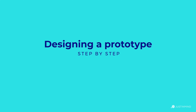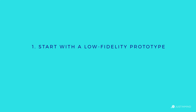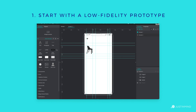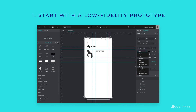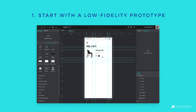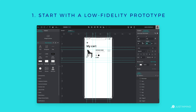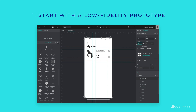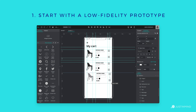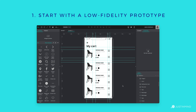How to design a prototype step-by-step. Start with a low-fidelity prototype — start simple. Build your basic screen layouts focusing on basic element outlines, sizing, and positioning. Don't worry too much about visual design at this stage. Just pin down a basic navigation flow to test the waters.